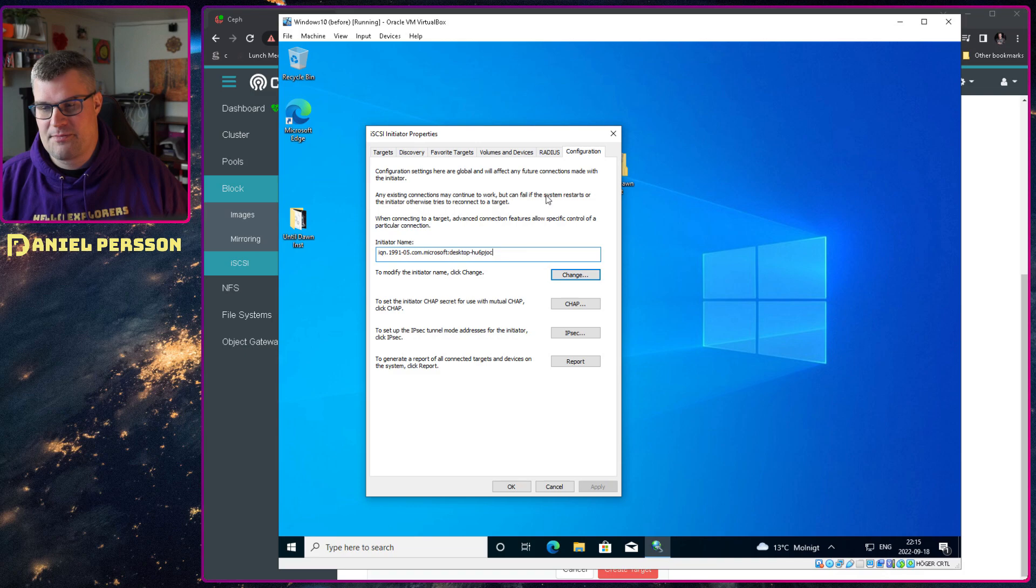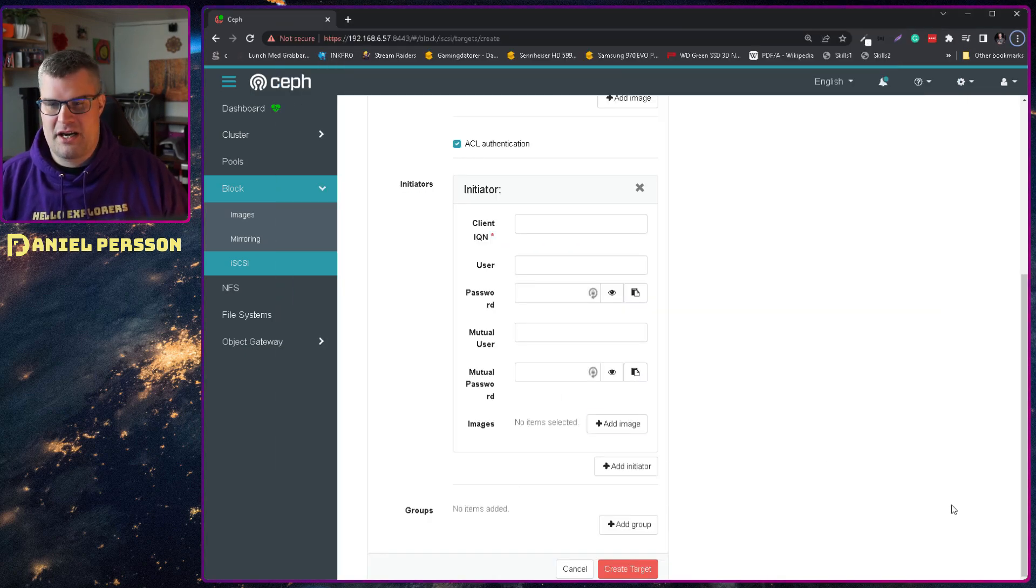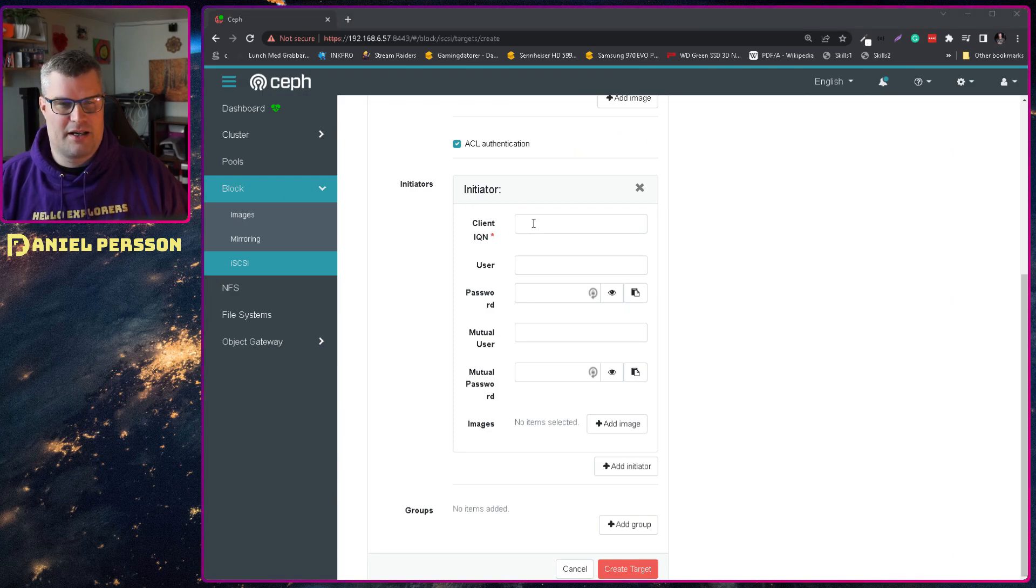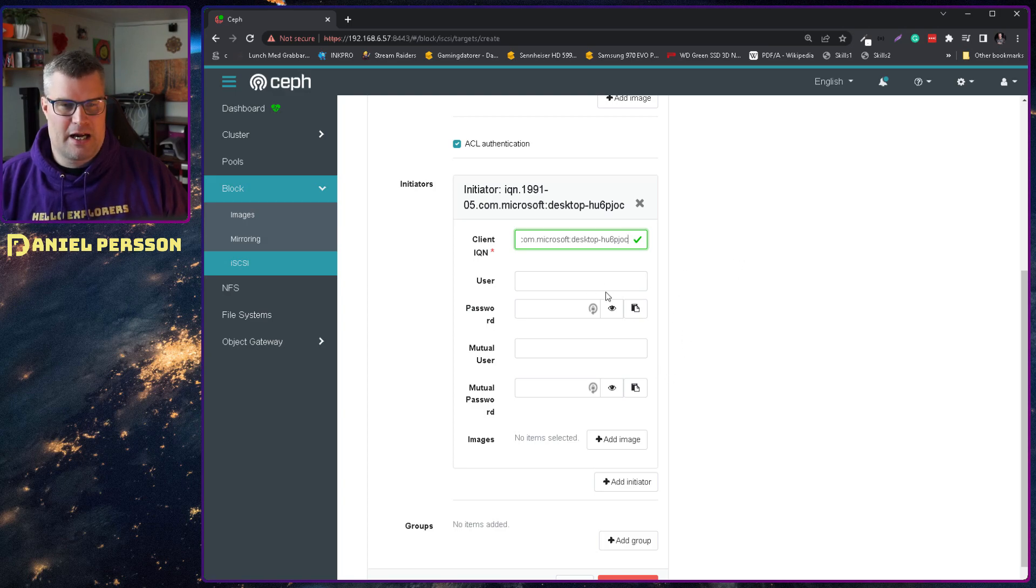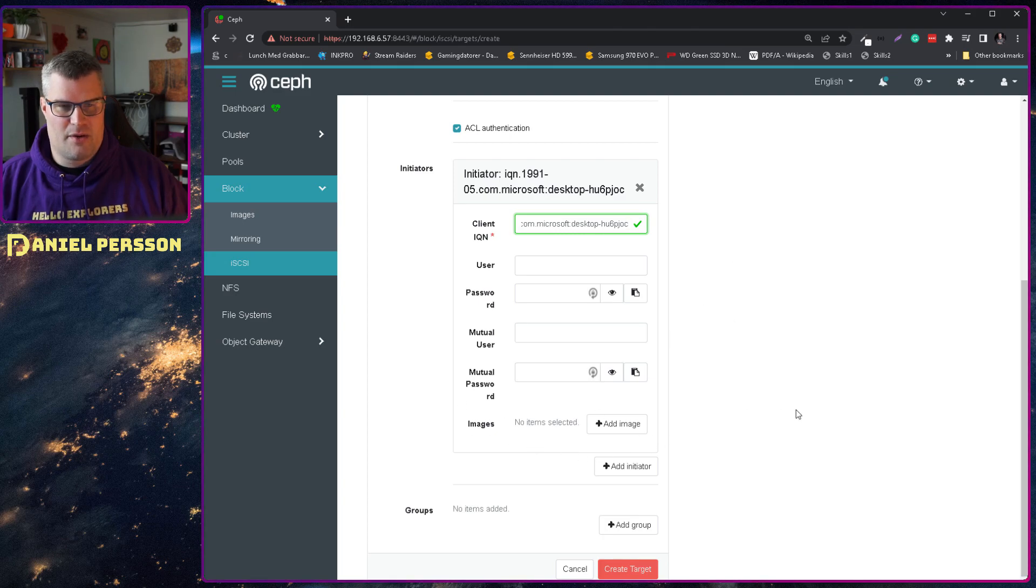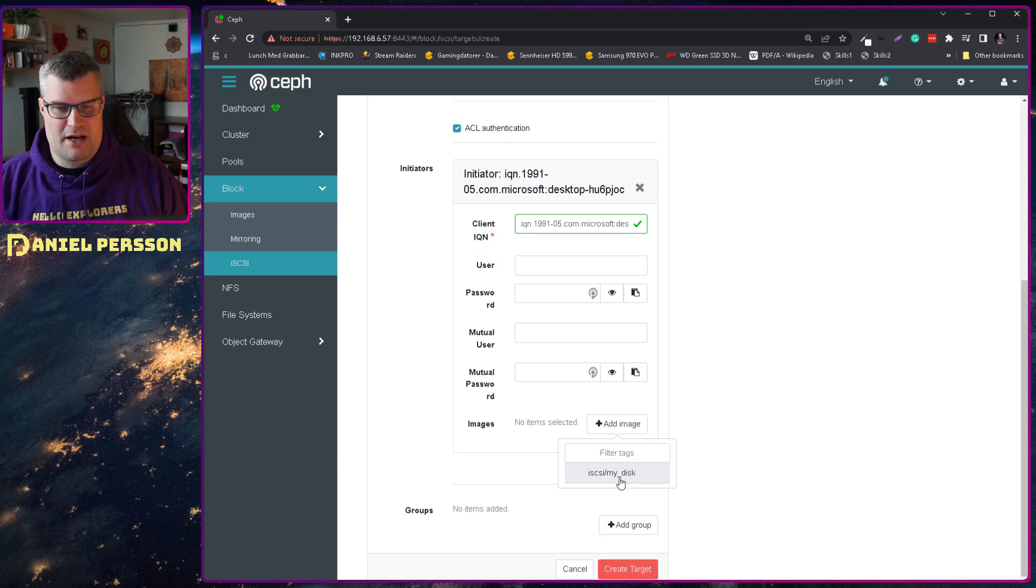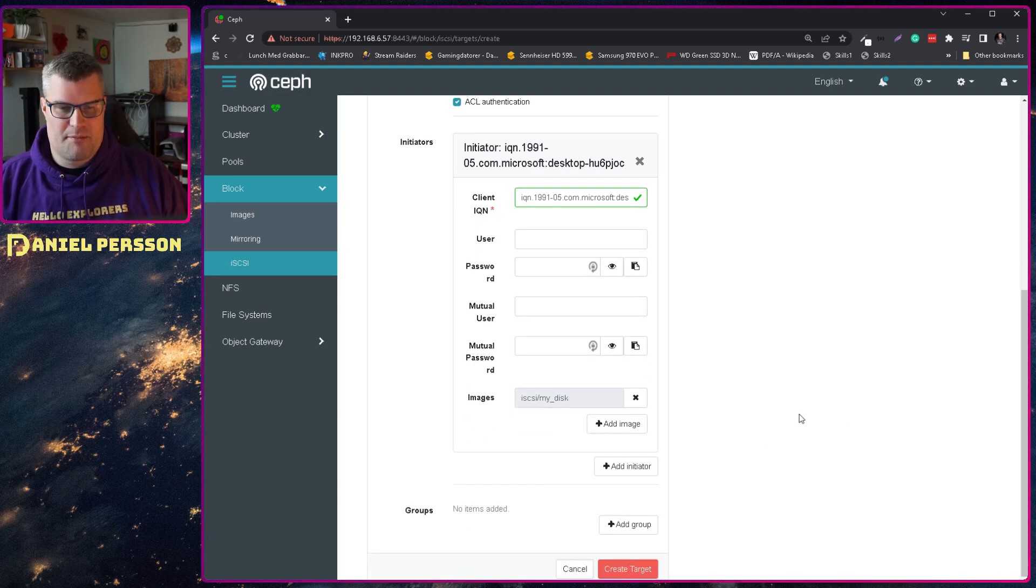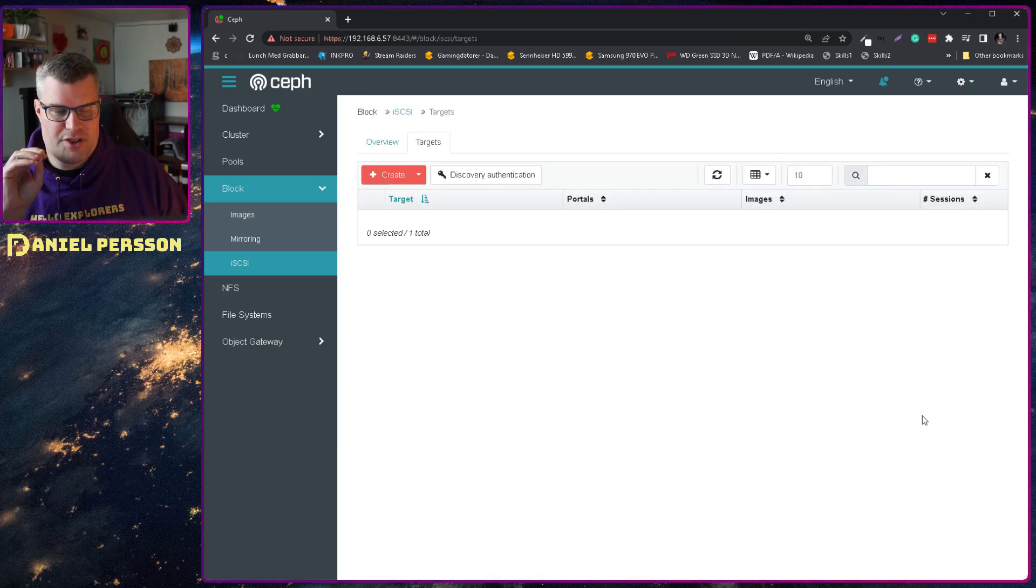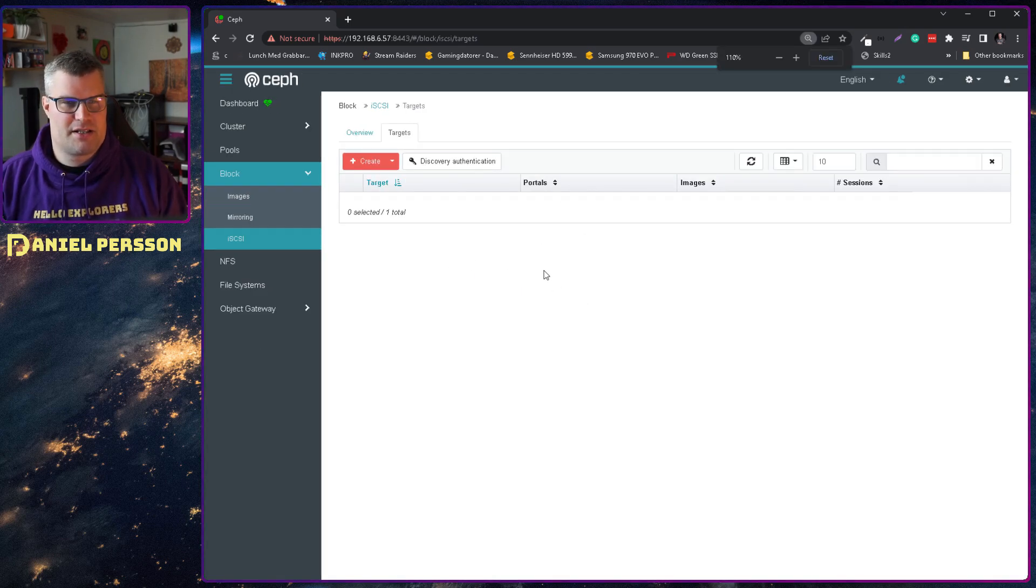And then 1991-05.com.microsoft:desktop- and then the name of my computer here pretty much. So if we switch back to our GUI for Ceph and then take that IQ address that we have there and copy paste it in here. We don't add any user or password or anything like that. No images... we need to add our disk here of course. But other than that we don't add anything, and then we create this. Then we will have a target for this specific user in our portals here. So let's see.